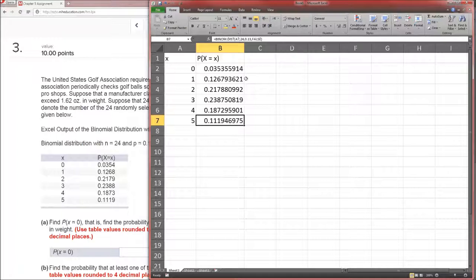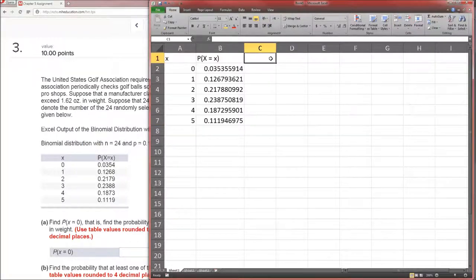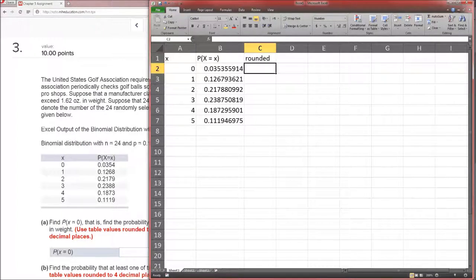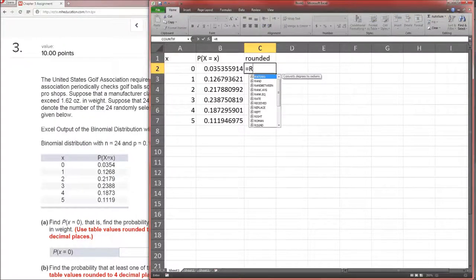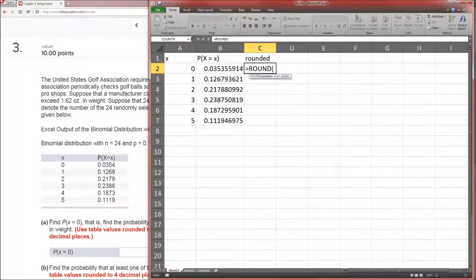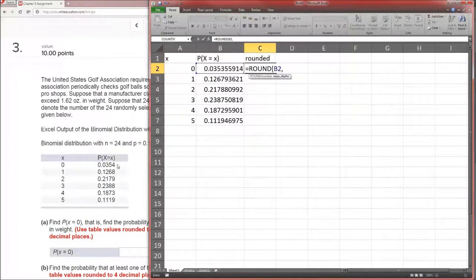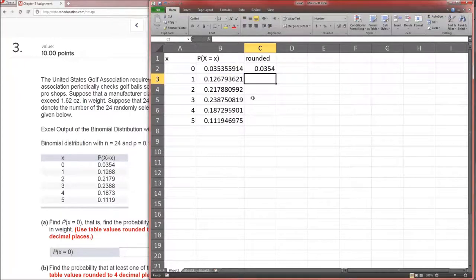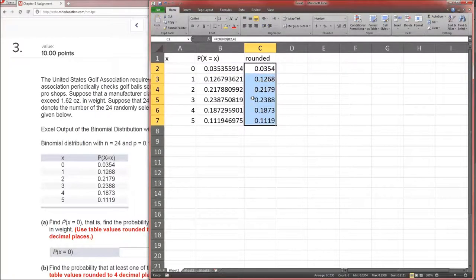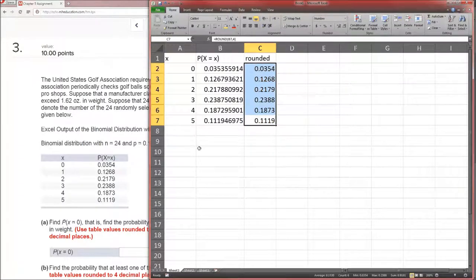Which brings up a good question: how do we round? The ROUND function in Excel starts with equals, then ROUND, open parenthesis, then the number you want to round, comma, then number of digits. They rounded to 4 decimal places, so we'll round to 4. Now these numbers should match exactly, and we can use them since they match the table exactly.